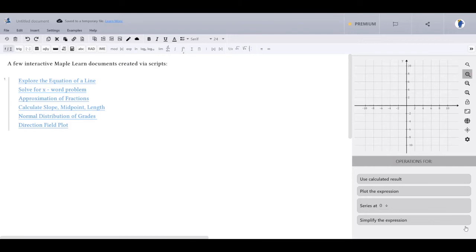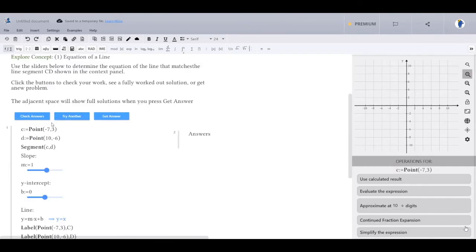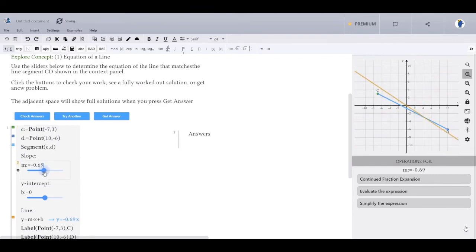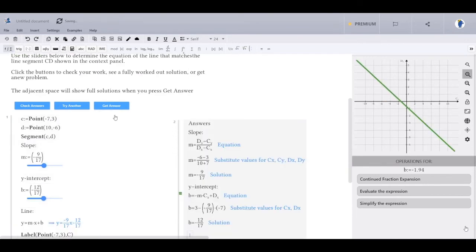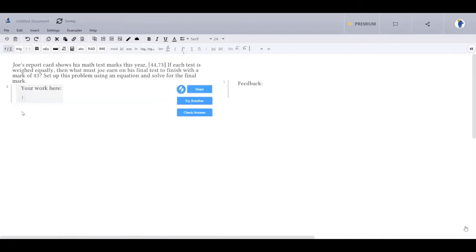Here are a few example documents created via scripting. This interactive practice-style document was built to ensure that students know how to derive the equation of a line from two points. Trying to get the yellow line to align with the blue segment is surprisingly fun and challenging. A student can use the canvas to calculate the slope and intercept. They can then check their answer, get the fully worked out solution, or try another problem.